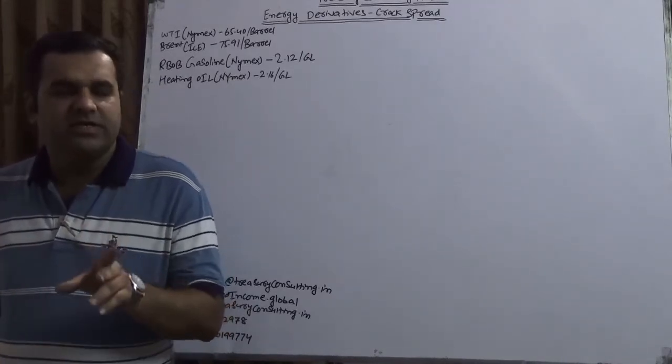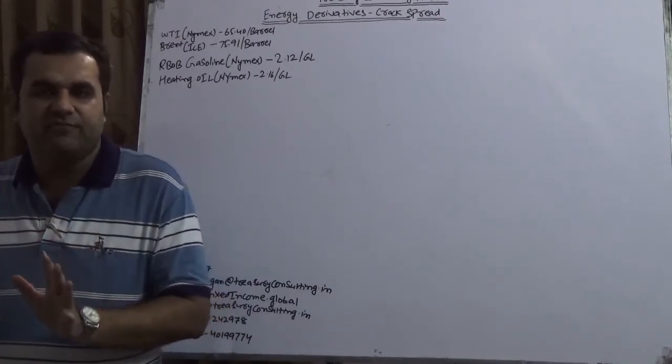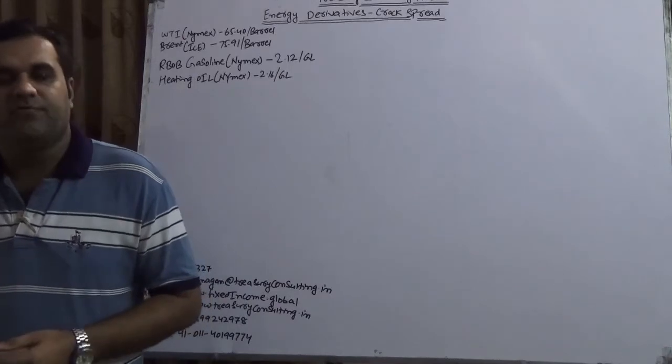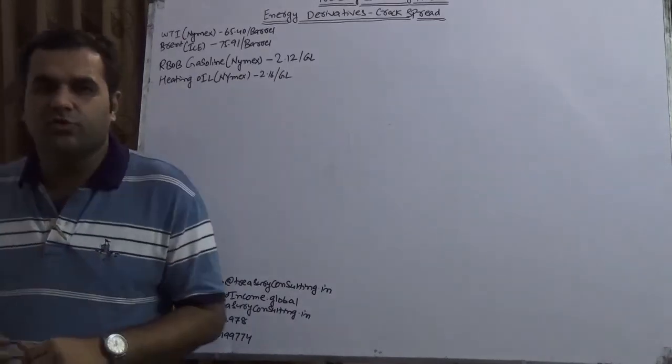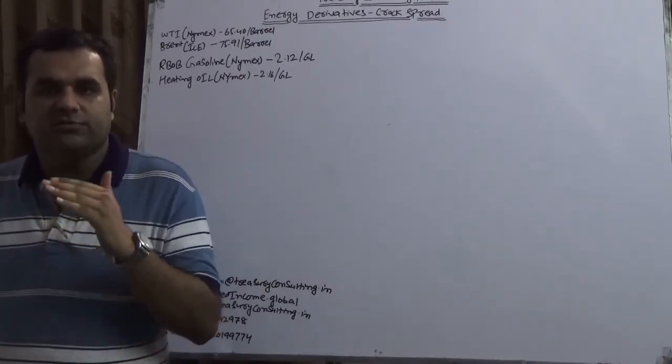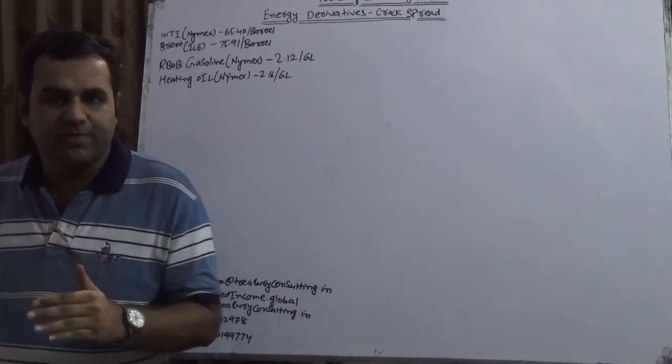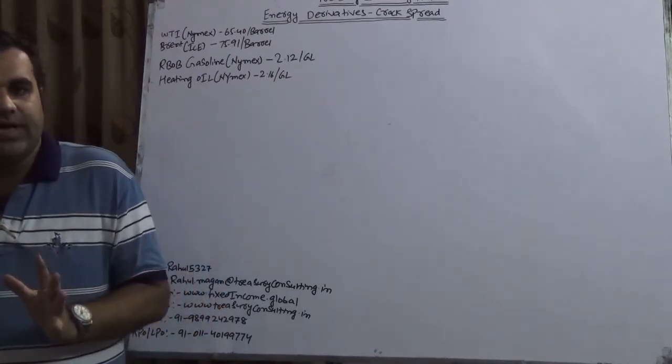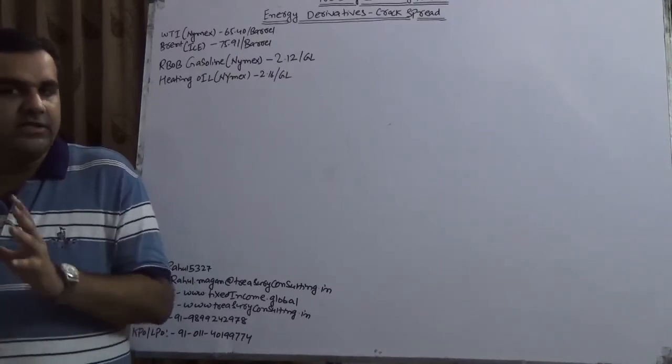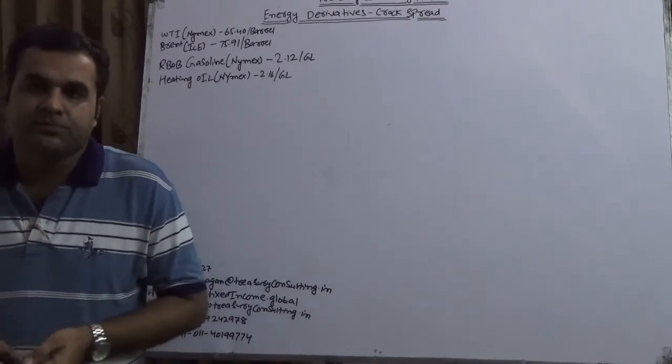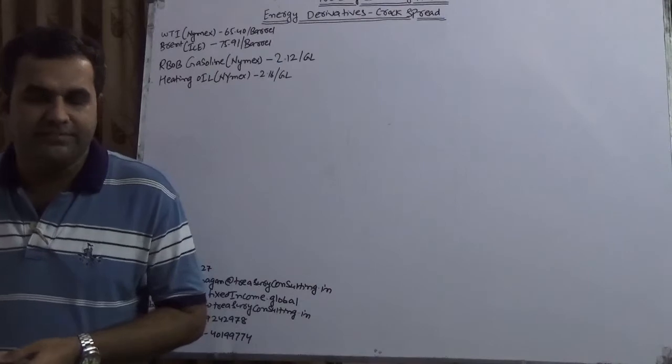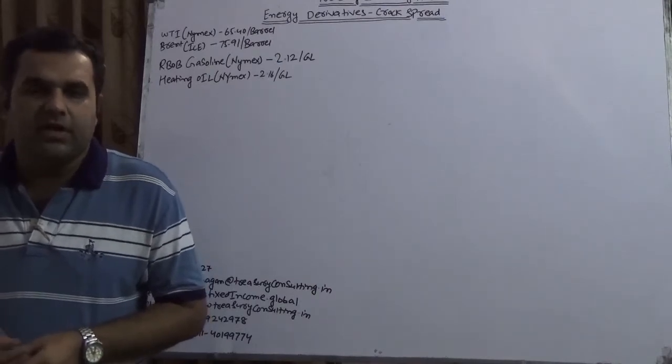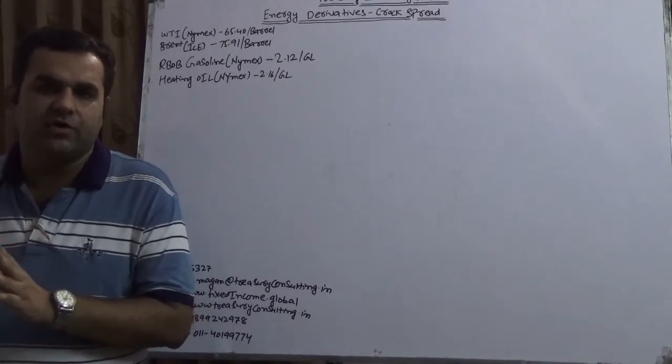As you understand, one clear endeavor of Treasury Consulting is that we have to enter into all the areas. Before moving into crack spread, I want to tell you we are setting up a Treasury Desk. There would be a specific video coming soon on that. We are going to integrate all existing desks, which would require minimum two years of effort. We are not expecting this to happen before December 2020.